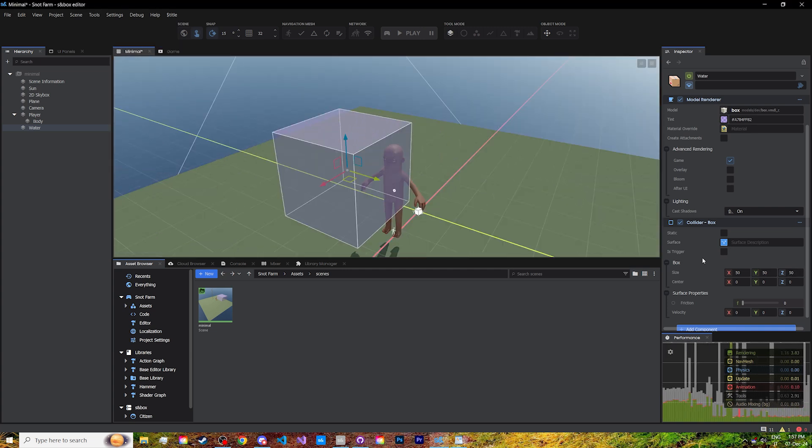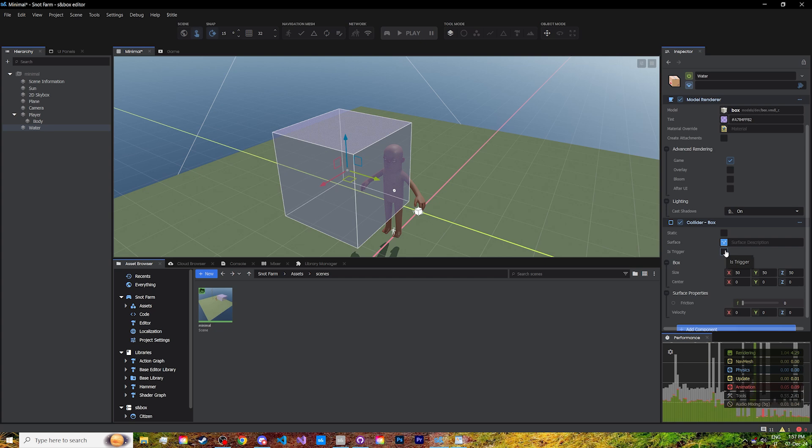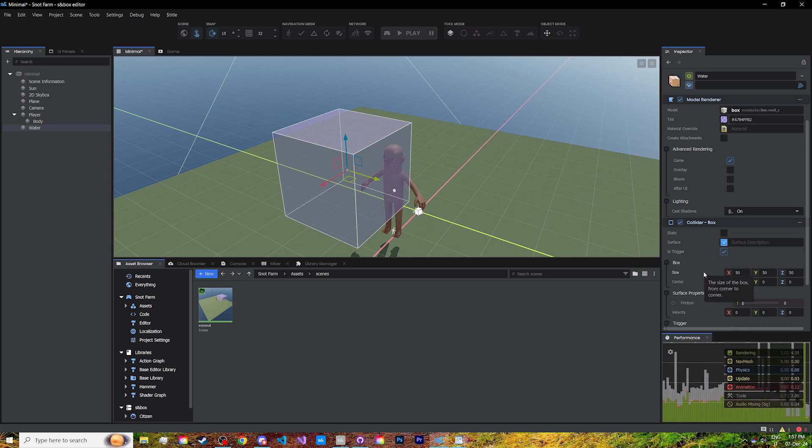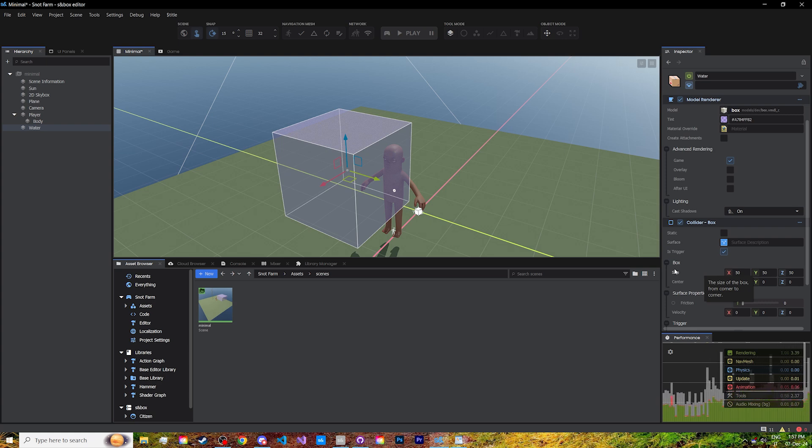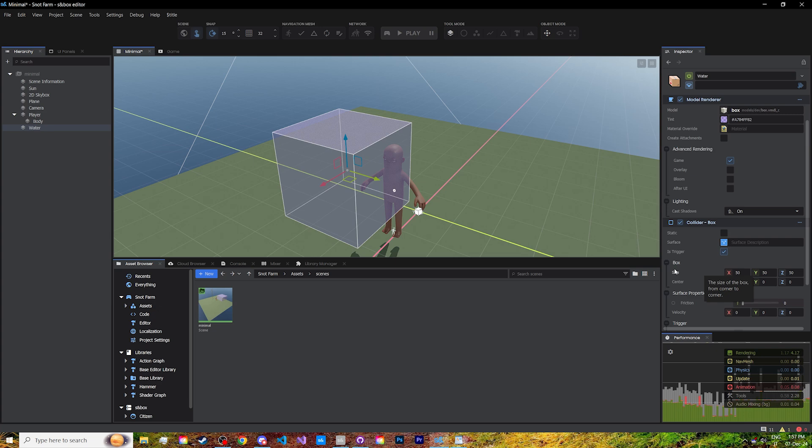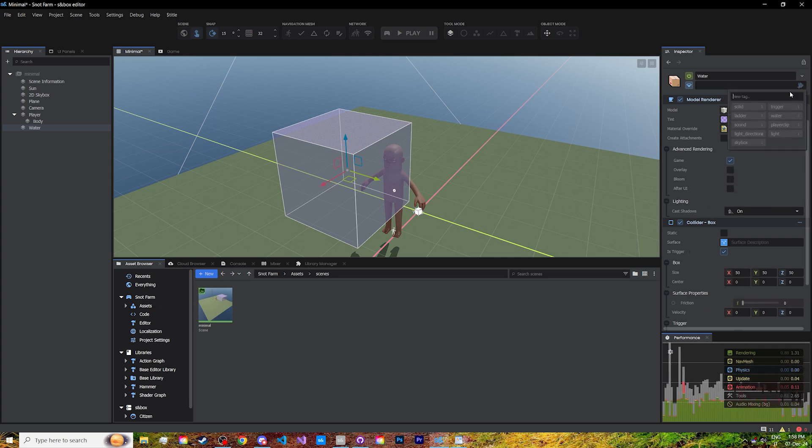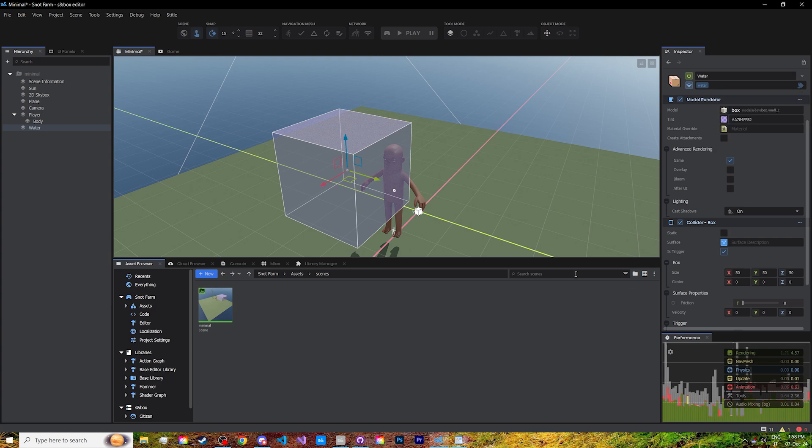Now for the collider, we want to check the is trigger property. And now our player will be able to walk through the cube, since it's now used to define an area which will trigger a special condition or run code when entering. In our case, it will switch to swimming once inside. The only thing missing is adding the water tag to the cube. Up here on the top right, select the default water. This lets our player controller know that the trigger inside is water.